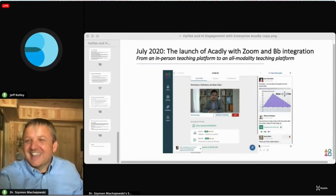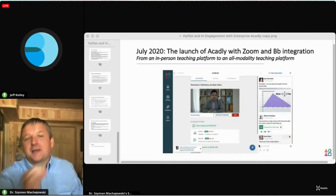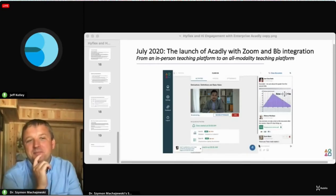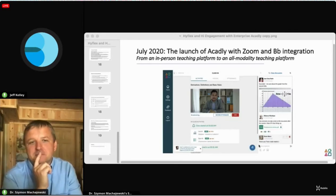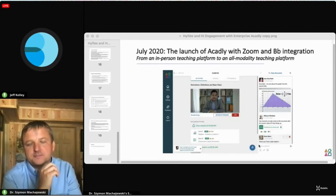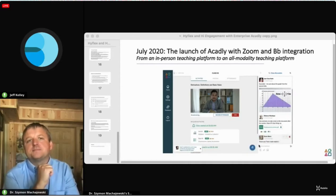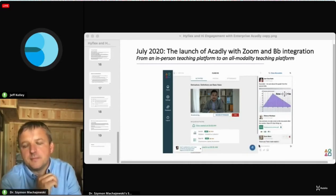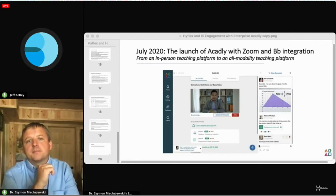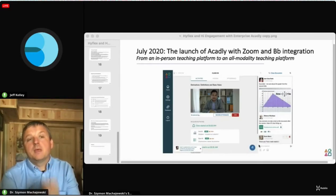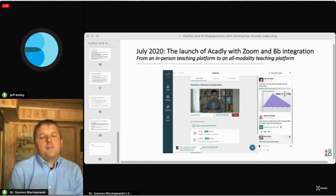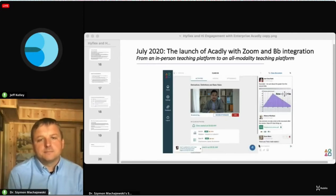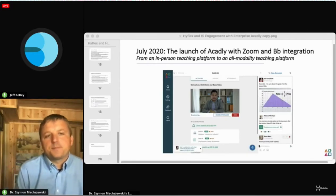Jeff raises a point about data collection and analytics. Does Akadli have anything in their plans in terms of data sharing? We're always looking at standards and those kinds of things to collect information in a single data store. Typically we would reach out to Blackboard data to do some institutional reporting. Systems like Echo tend to hold on to their data.